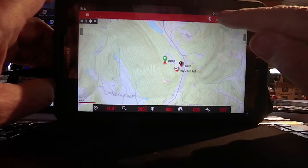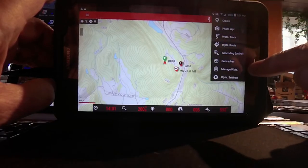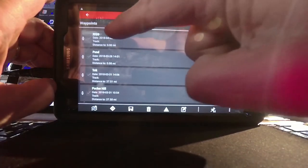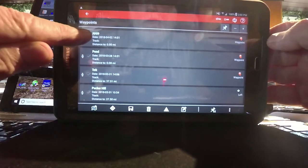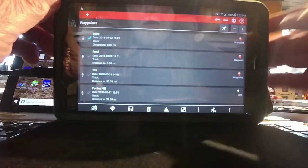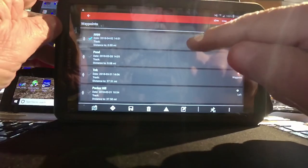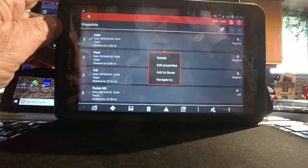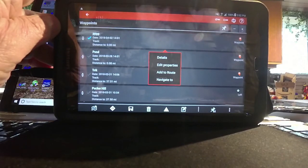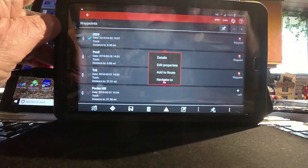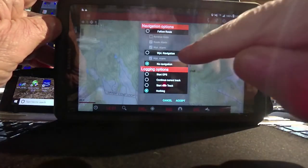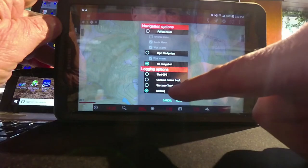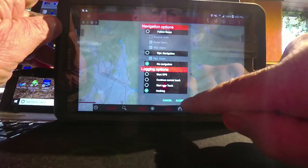We'll go back up here to this push pin, touch it, and then come down to 'Manage Waypoints' and hit that. You see the top line is P P P P. There's a box over here that you can check — you can do multiples if you want, but I do it one at a time. Touch anywhere on this bar and it opens a dialog box that shows: details, edit properties, add to route, and navigate to. What we want to do is 'Add to Route.' This opens a box, and since we're not navigating we'll leave it as is — no navigation and logging options.